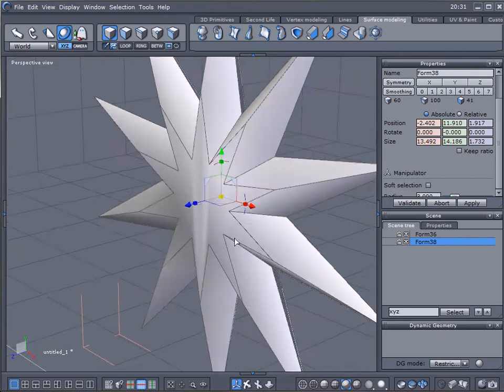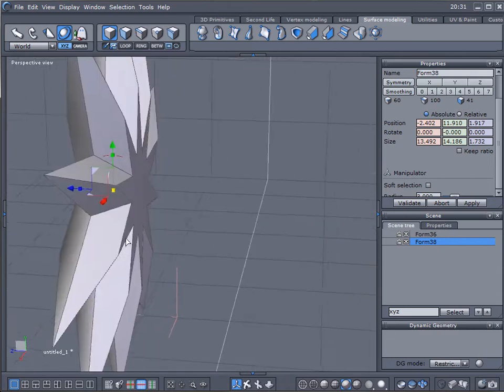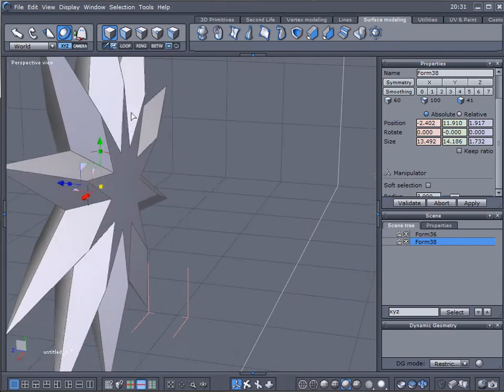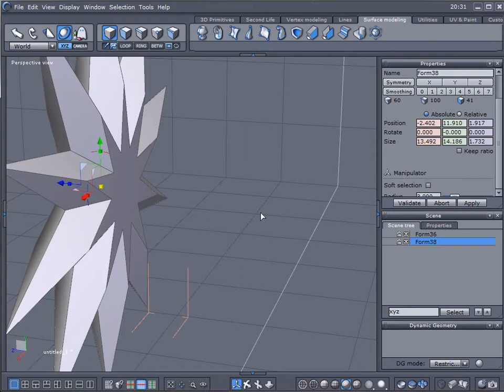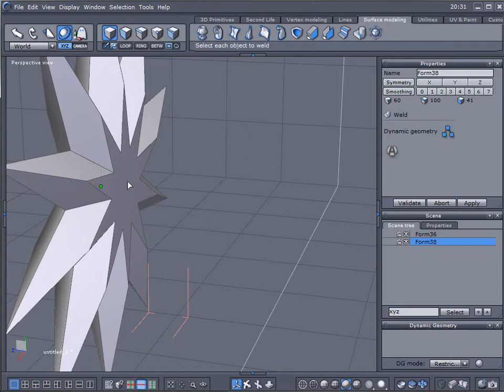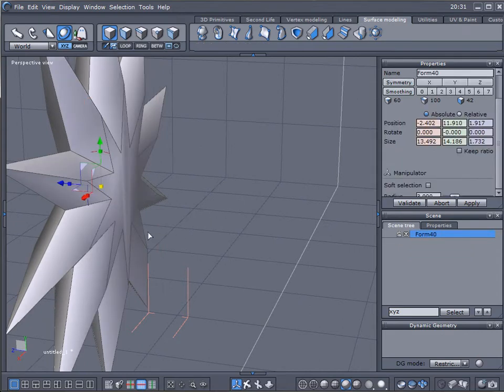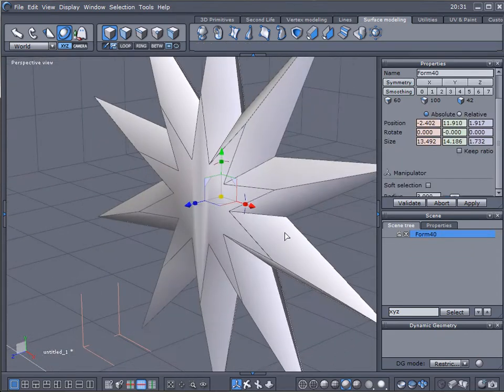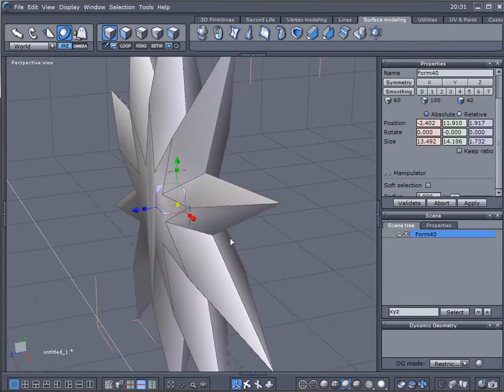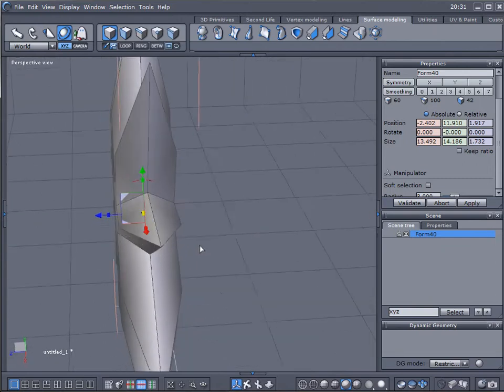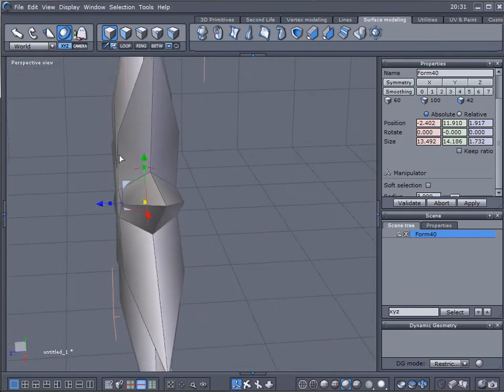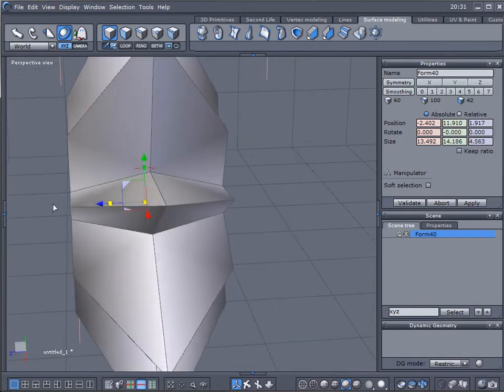What this does is weld them together. It becomes like one object based on those lines. You can notice we just have one. Let's select another object again, click weld, select second object, press enter to validate or click validate, and there you go. We have one object, all this welded together. It's our star.